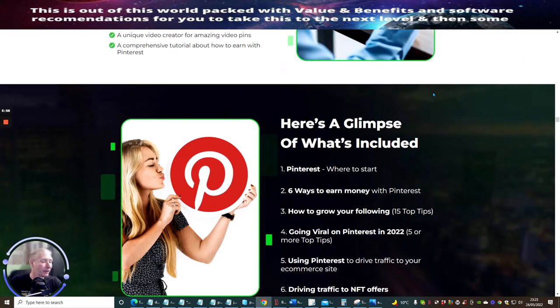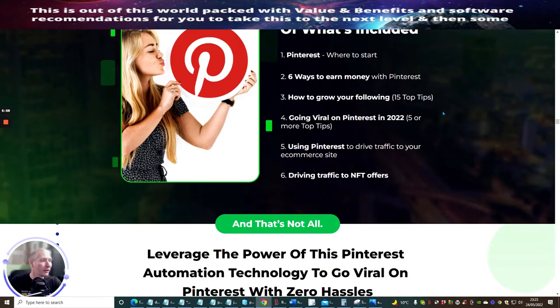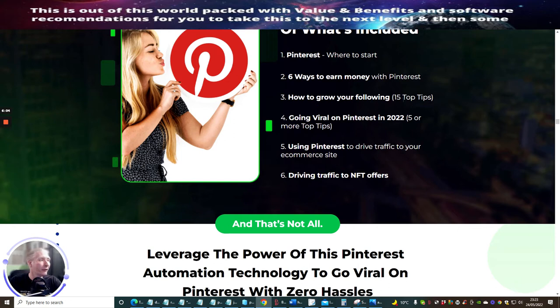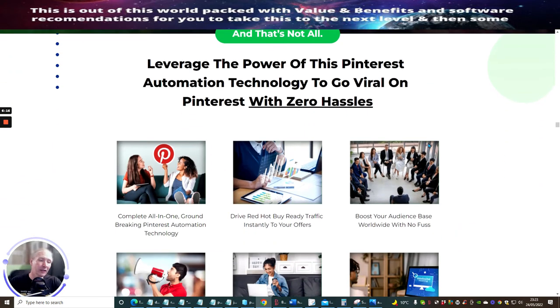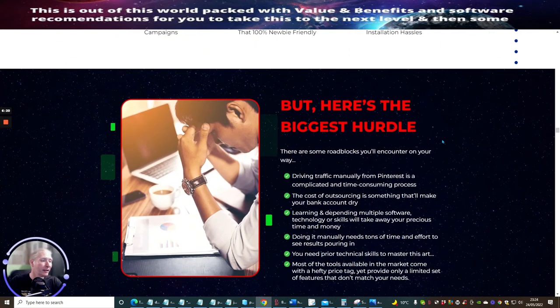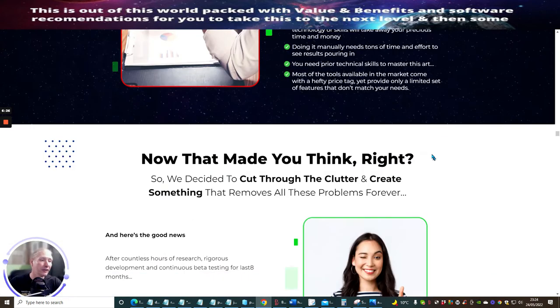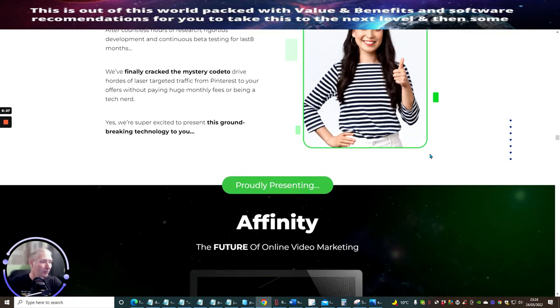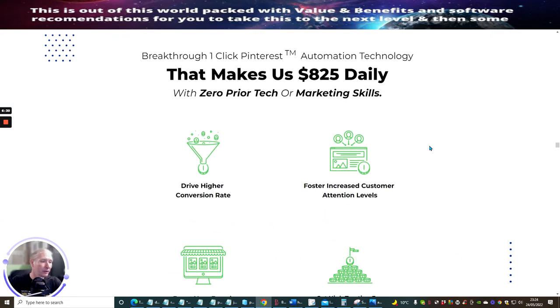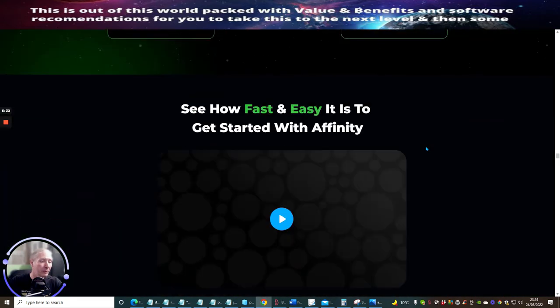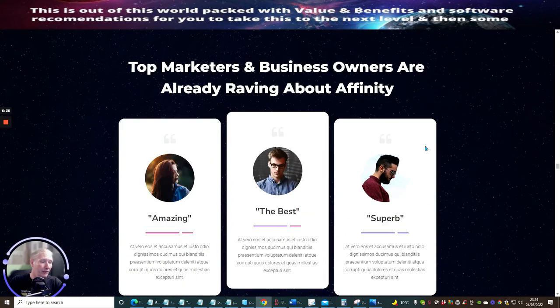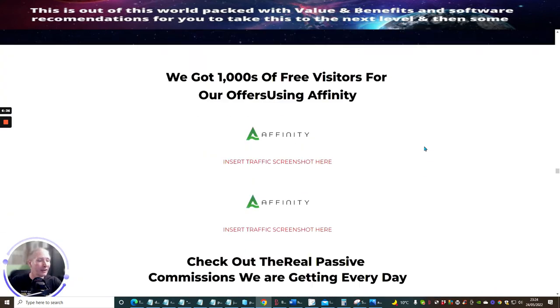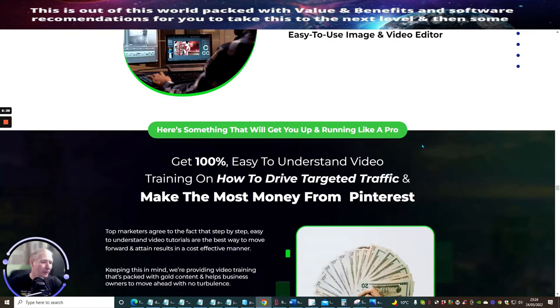Here it's going to tell you exactly how you're going to start to use this. Here's a glimpse of what's included: Pinterest where to start, six ways to earn money with Pinterest, how to grow your following, 15 top tips for going viral on Pinterest 2022, using Pinterest to drive traffic to your e-commerce site or store, and driving traffic to NFT offers. This has got a different spin on it because they're using NFTs in a special method which you're only going to be able to get available to if you actually purchase this. Please do not miss out on this, otherwise you could be leaving something on the table which you could be a bit gutted about.